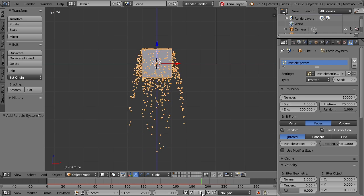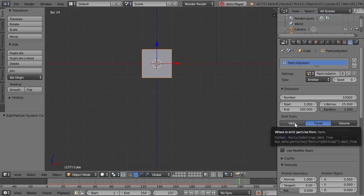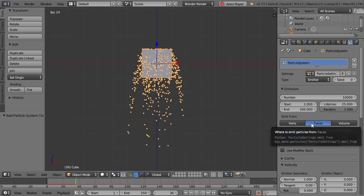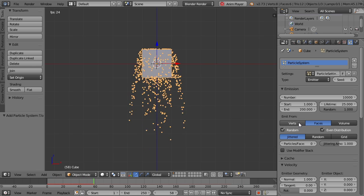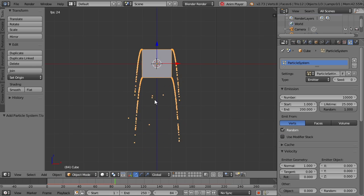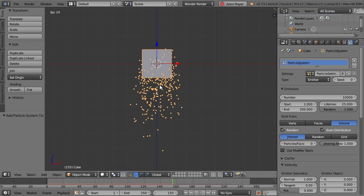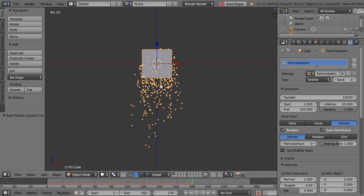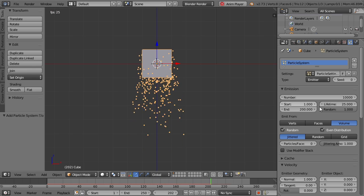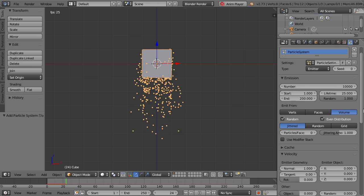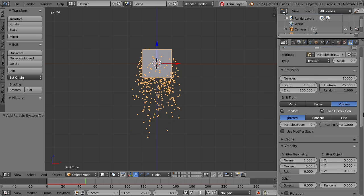Now we can have particles being emitted from not only the faces, like initially set up — we can also have them being emitted from our vertices or from the volume of the cube itself. Now there are a few more settings here that we'll take a more in-depth look at a little bit later.